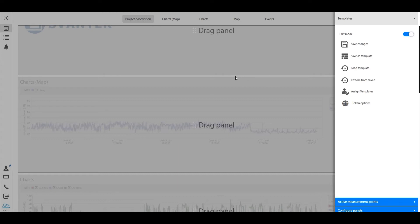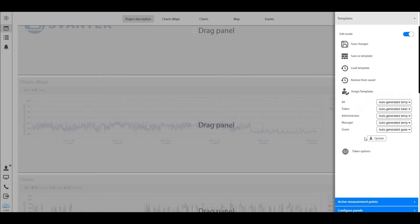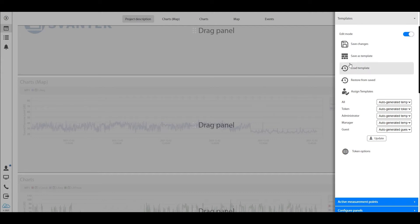Let's assume you have a client that you simply want to show the last hour of the measurement. You do not want them to be able to see the last month, you do not want them to be able to see the events, you want them to see one thing and one thing only. Well, you go here and you set the guest to that panel.